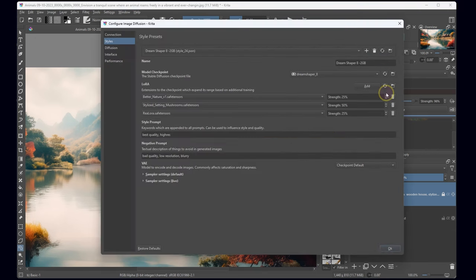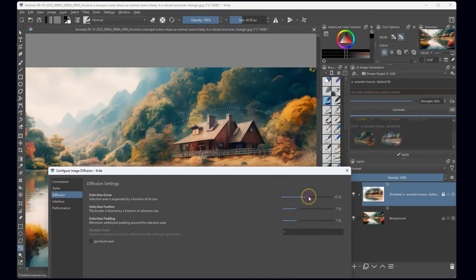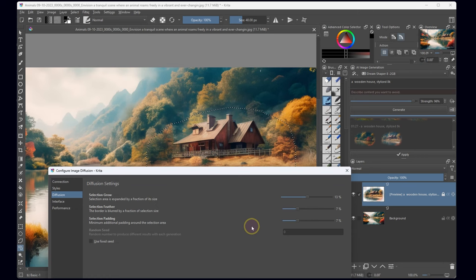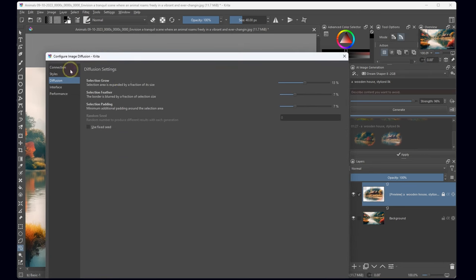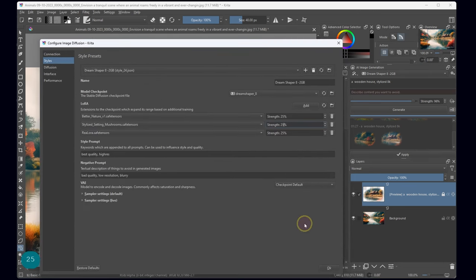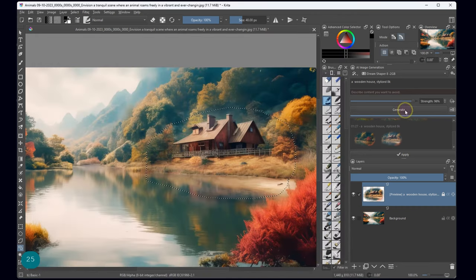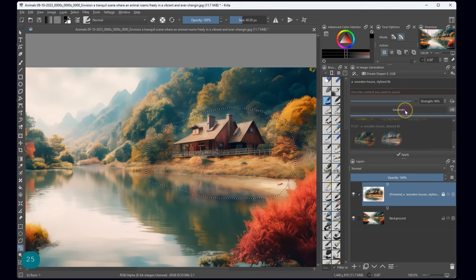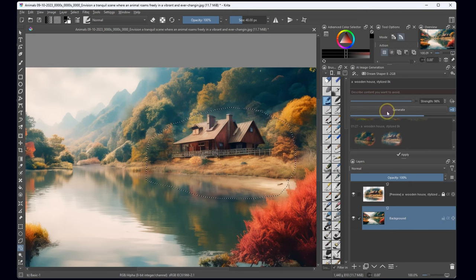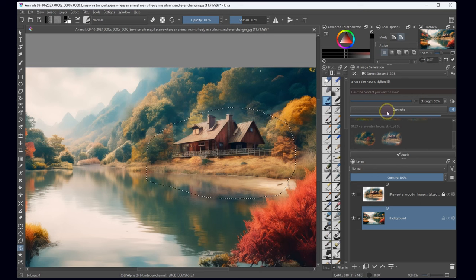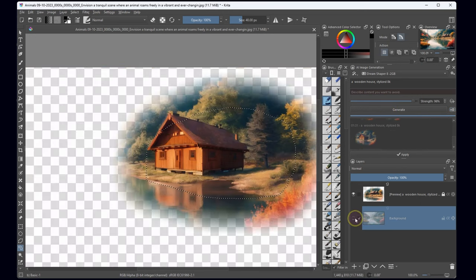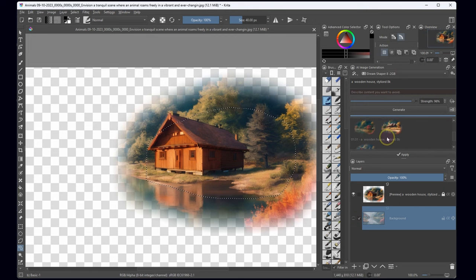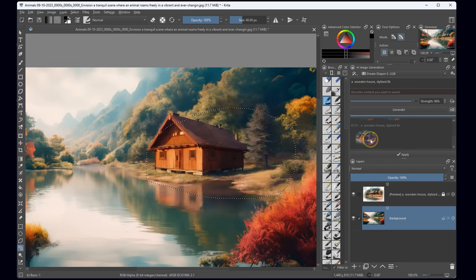To achieve that harmonious blend, I'm meticulously adjusting the selection settings. Ah, now we're talking. The edges are refined, and the integration is markedly improved.